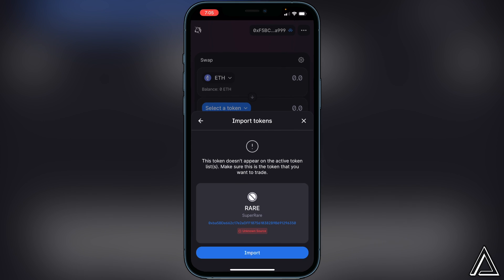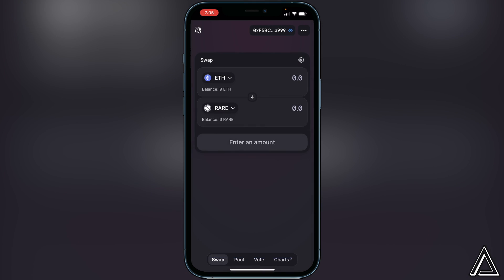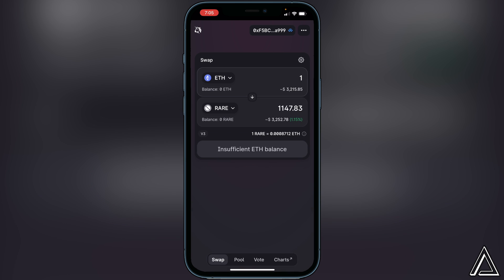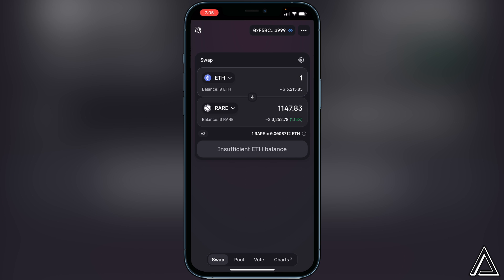Once we do that, we should see the Super Rare token pop up right here, so we just click on import and then import again and then we'll have the two tokens in here. Now all we have to do is decide how much Ethereum that we want to transfer into the Super Rare token. So we just click on, for example, one Ethereum.